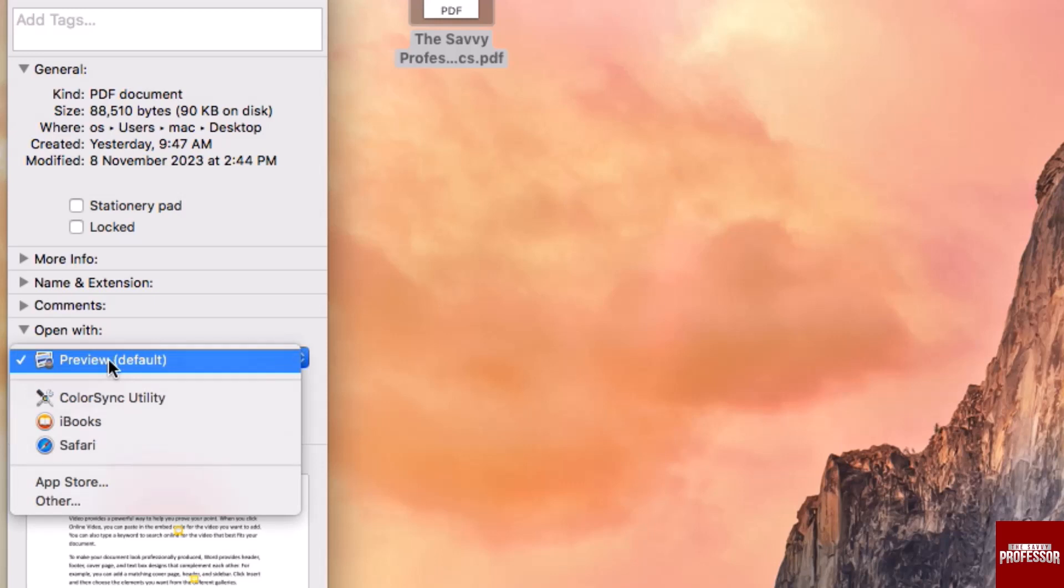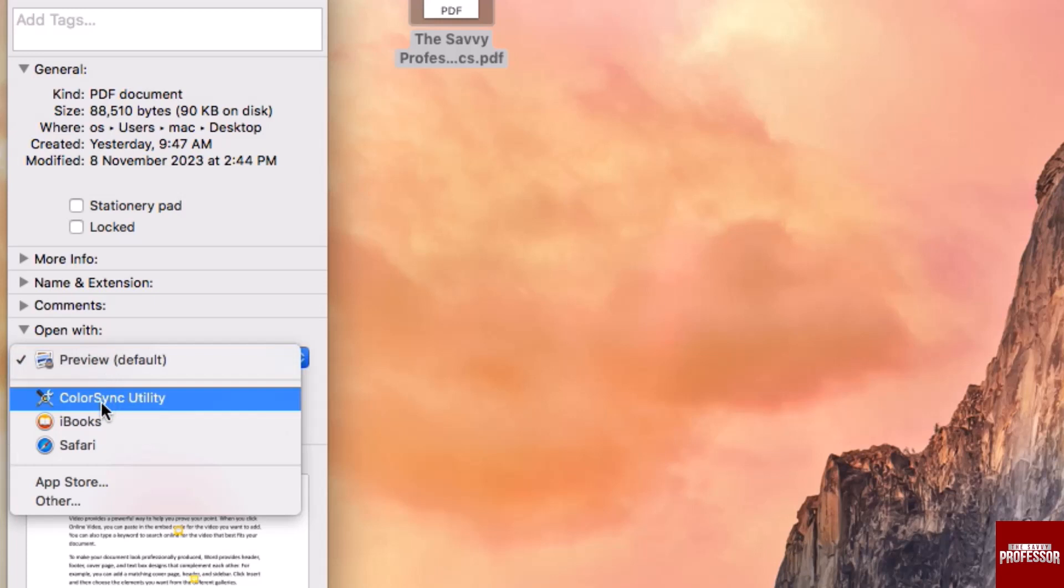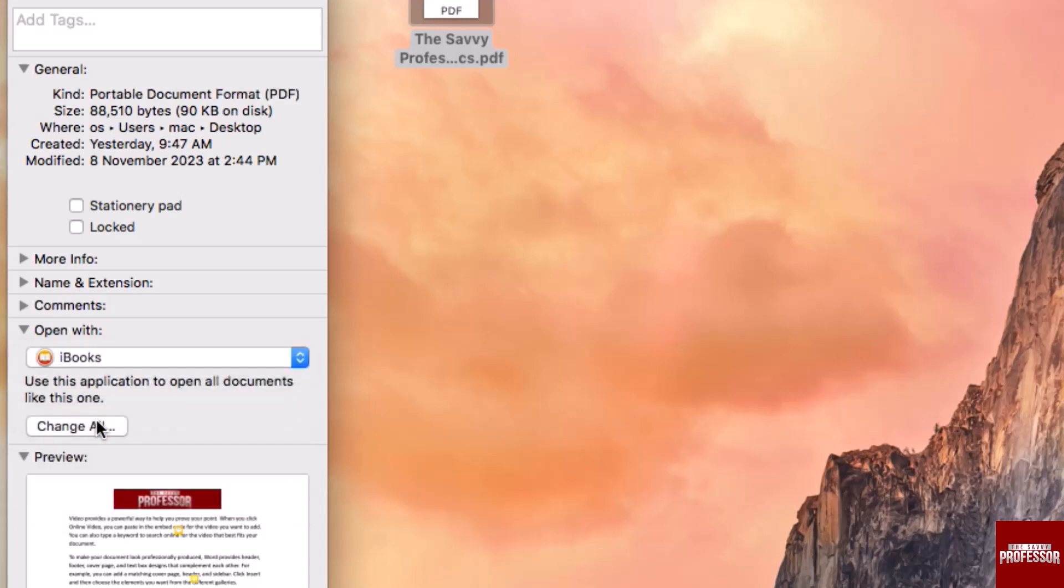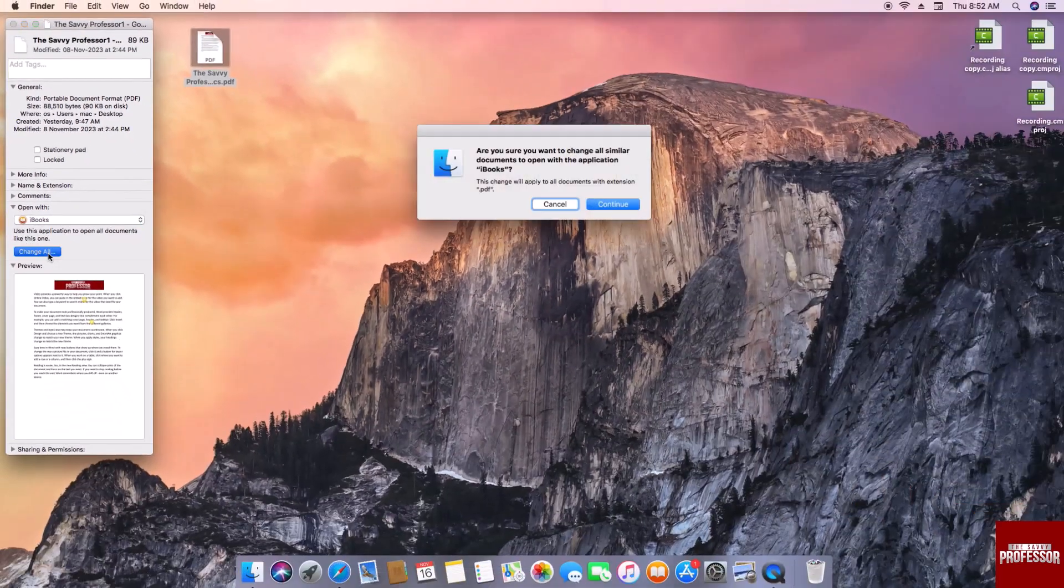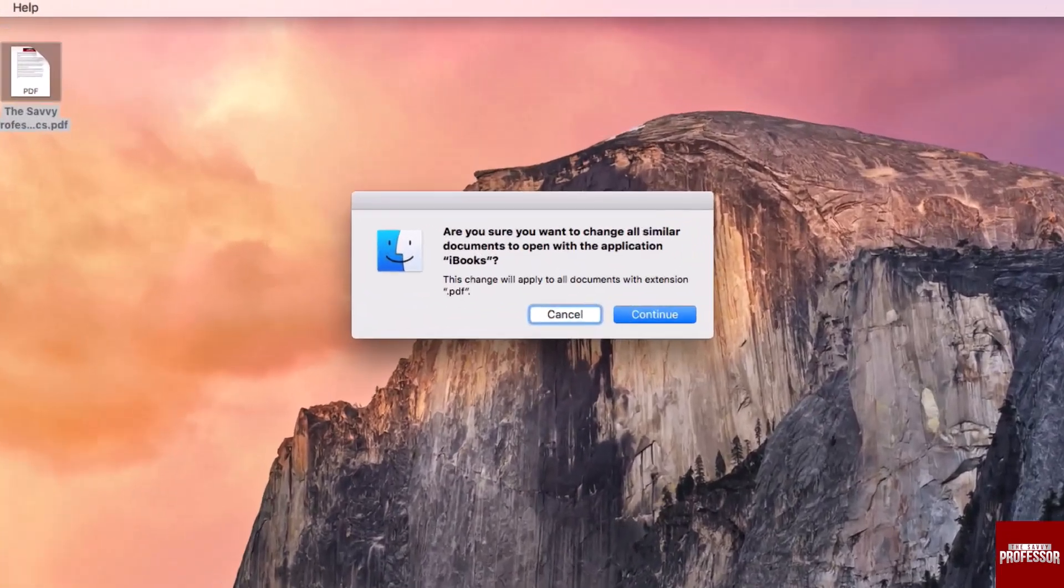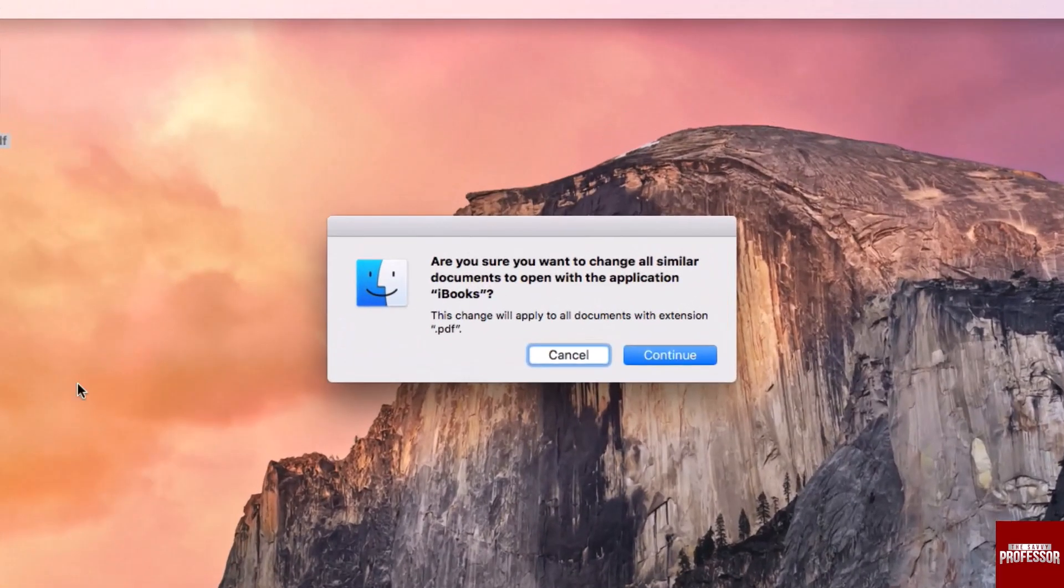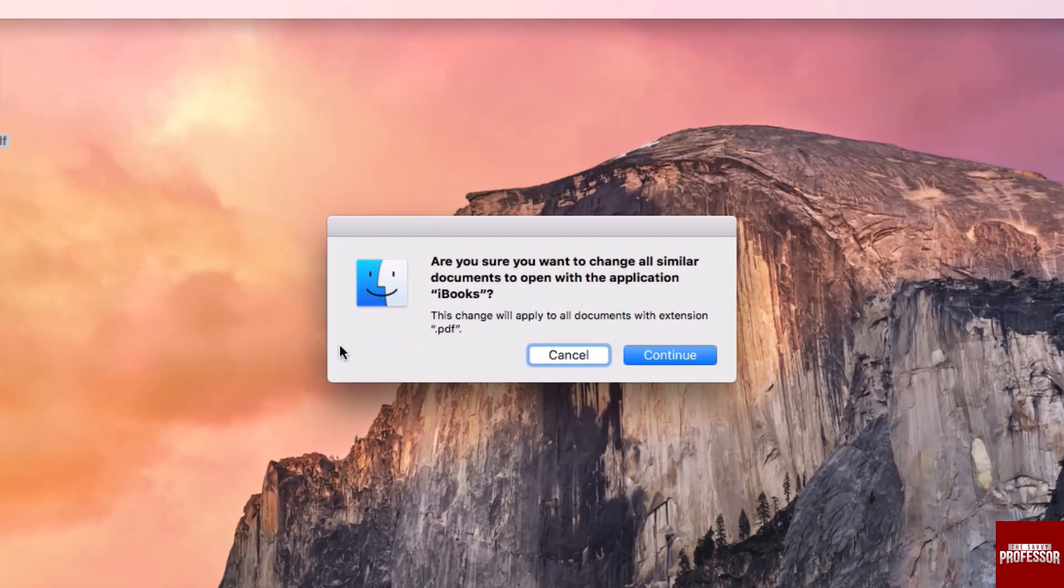Select the application you would prefer to use for opening a PDF file. Once you have made your selection, click on the Change All button. A dialog box will appear seeking your confirmation for this change.